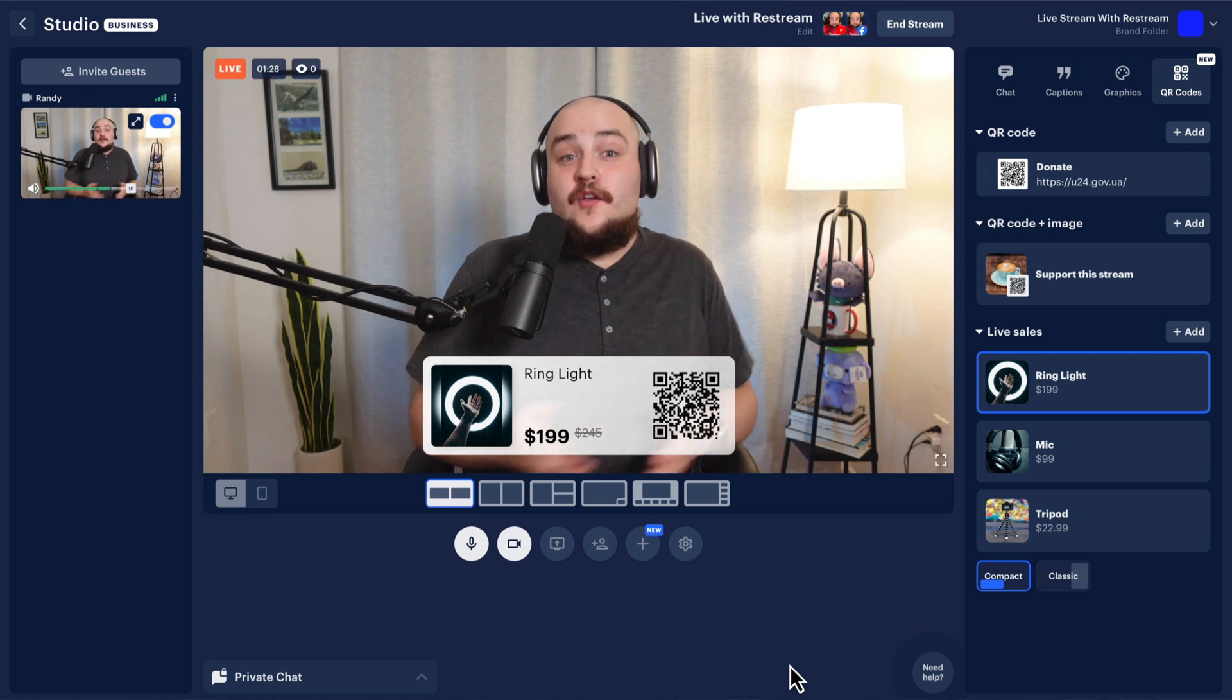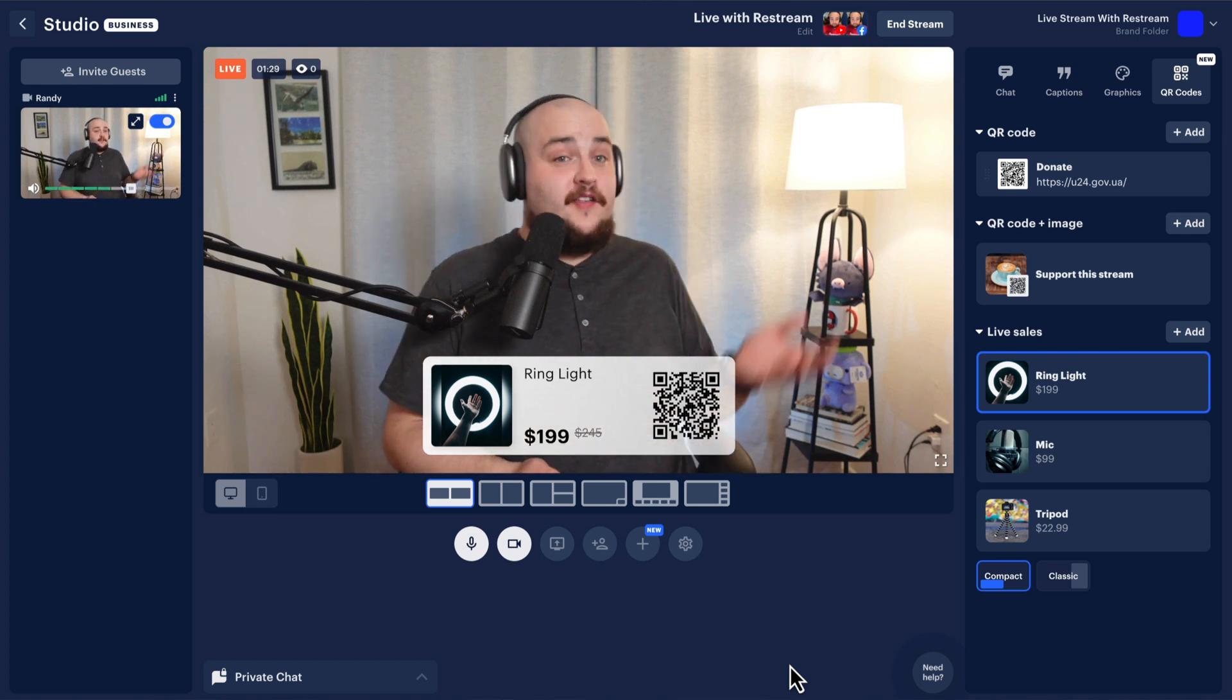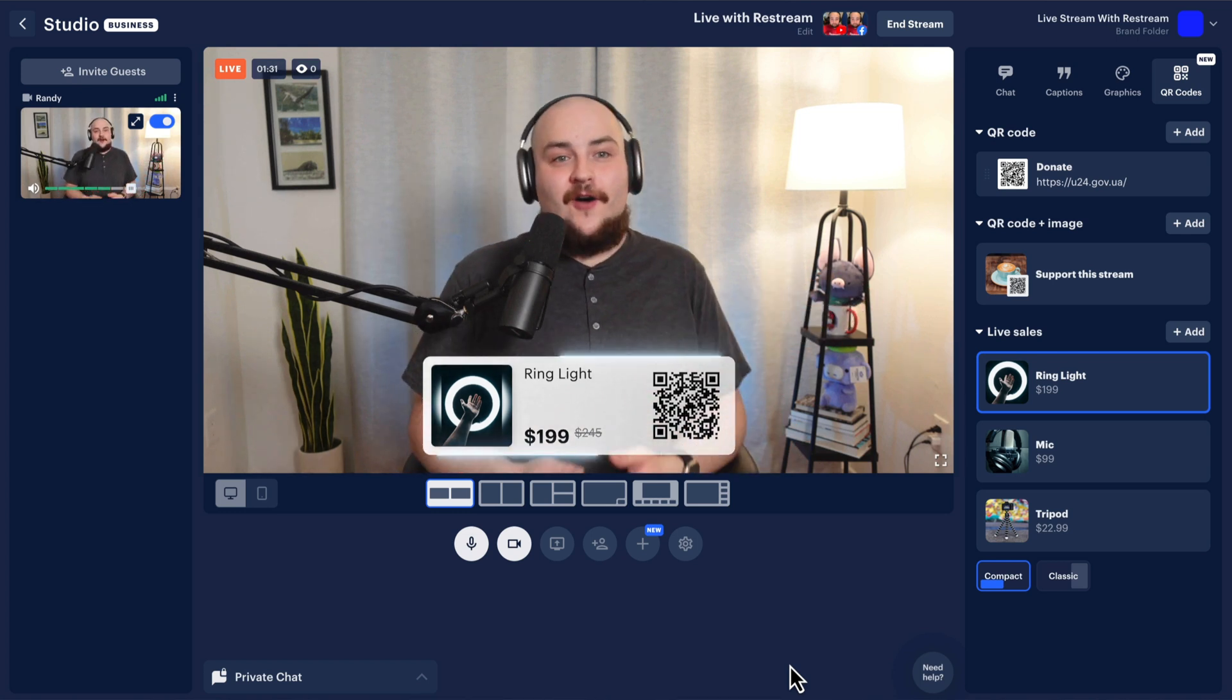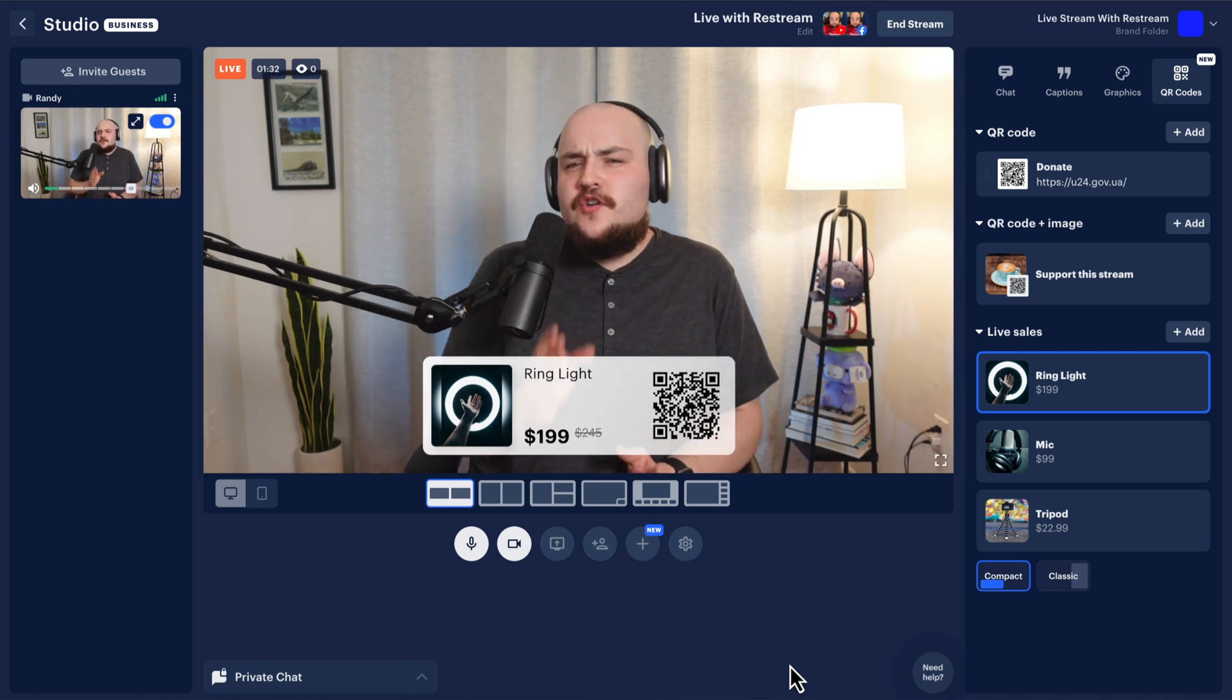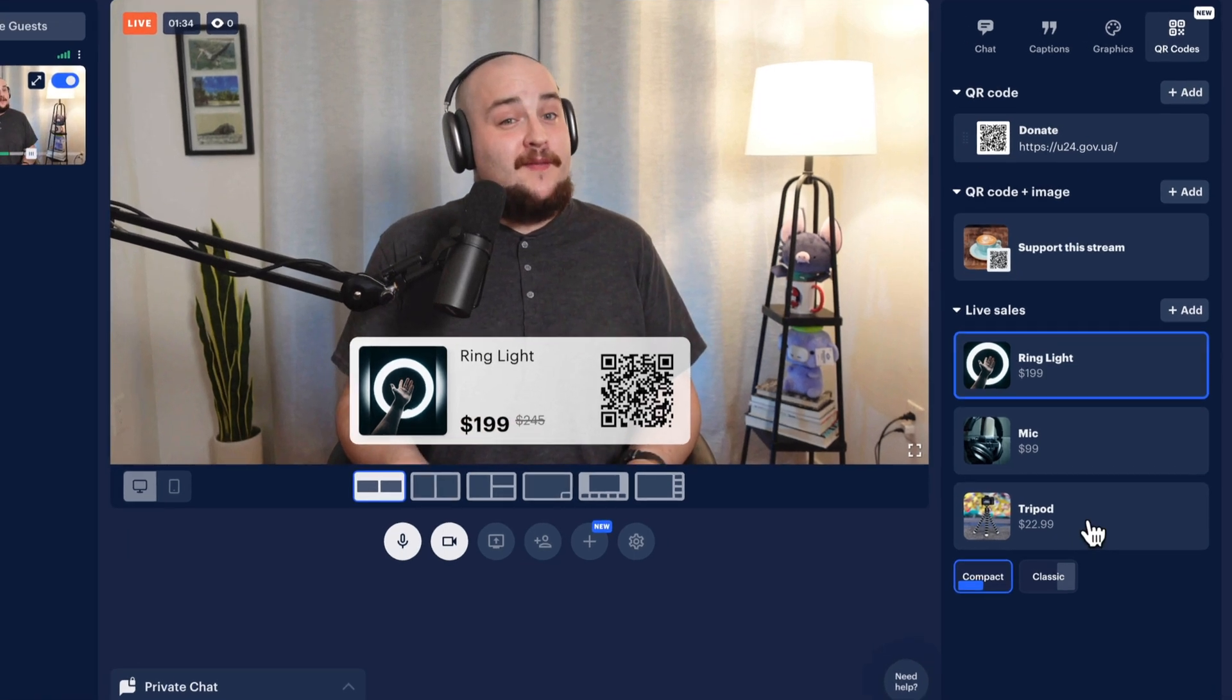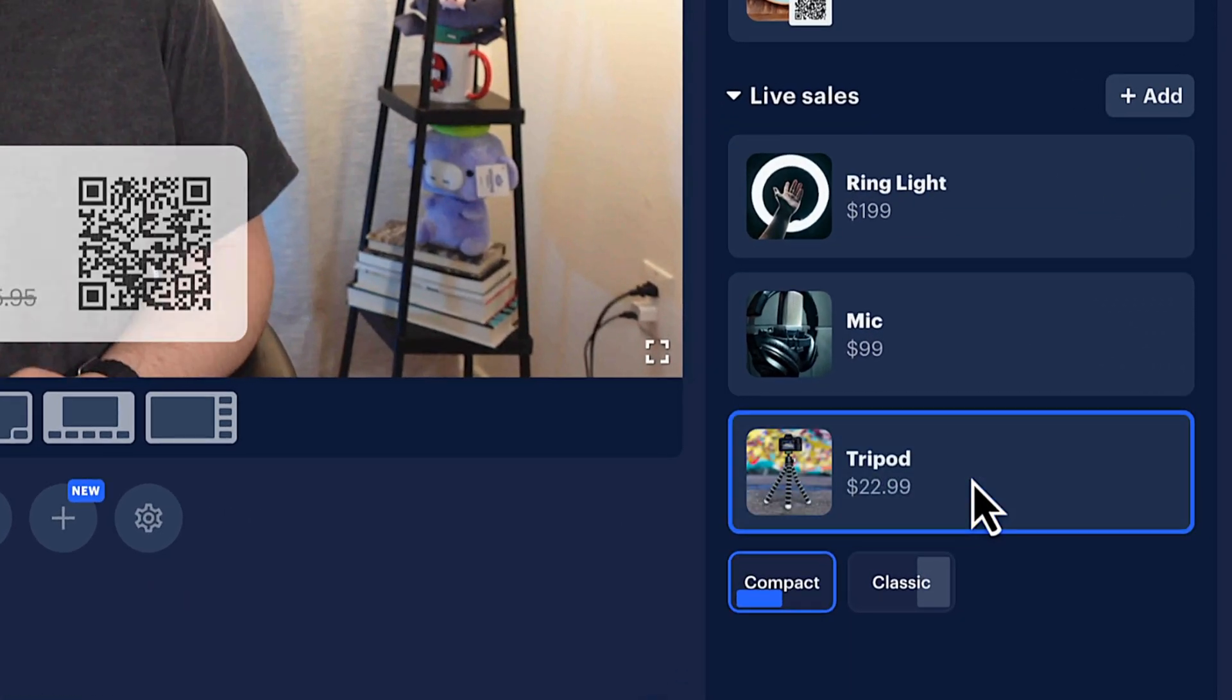Once in the studio, you'll see your products listed on the right-hand side of the studio. You can choose which product you want to showcase simply by clicking on it.